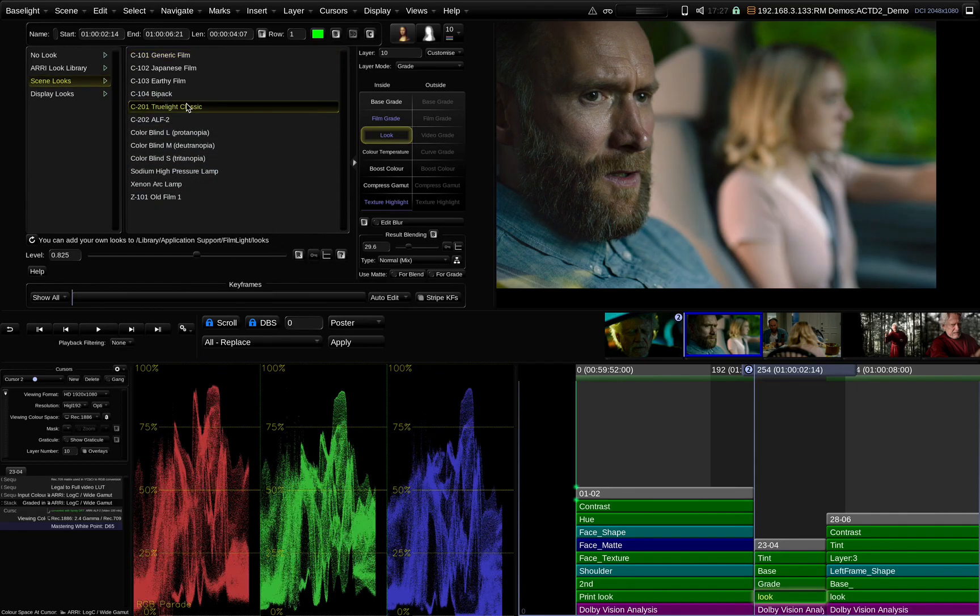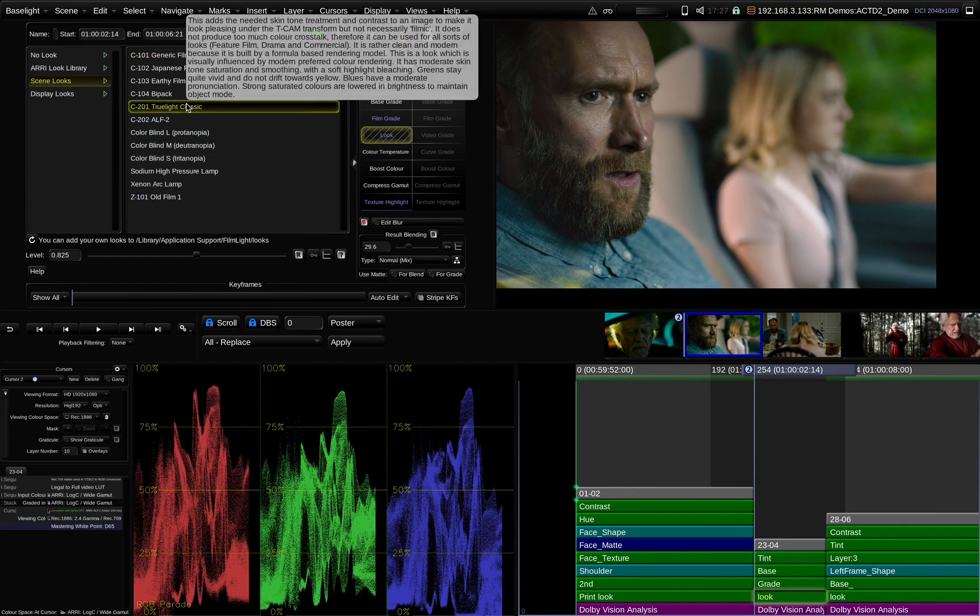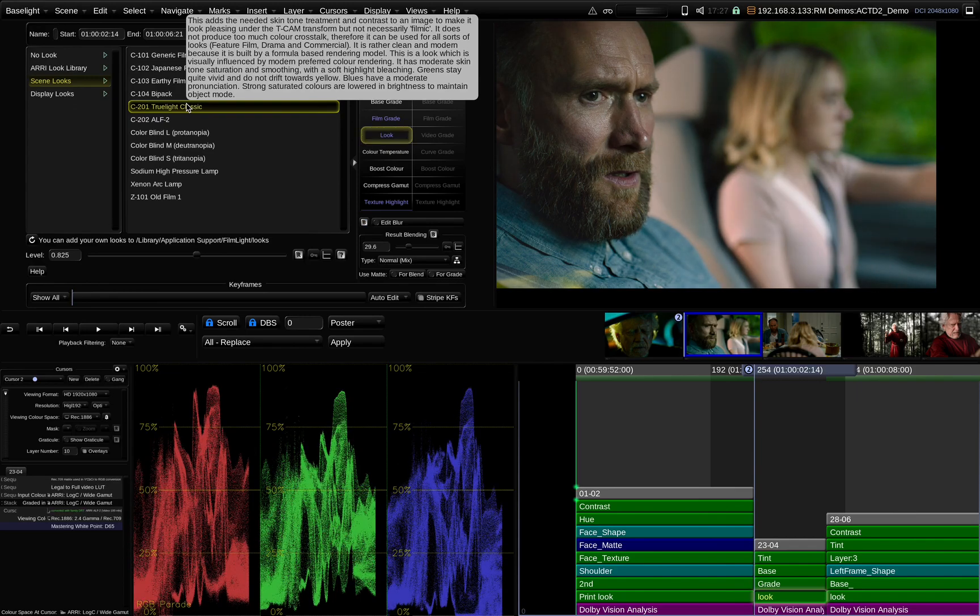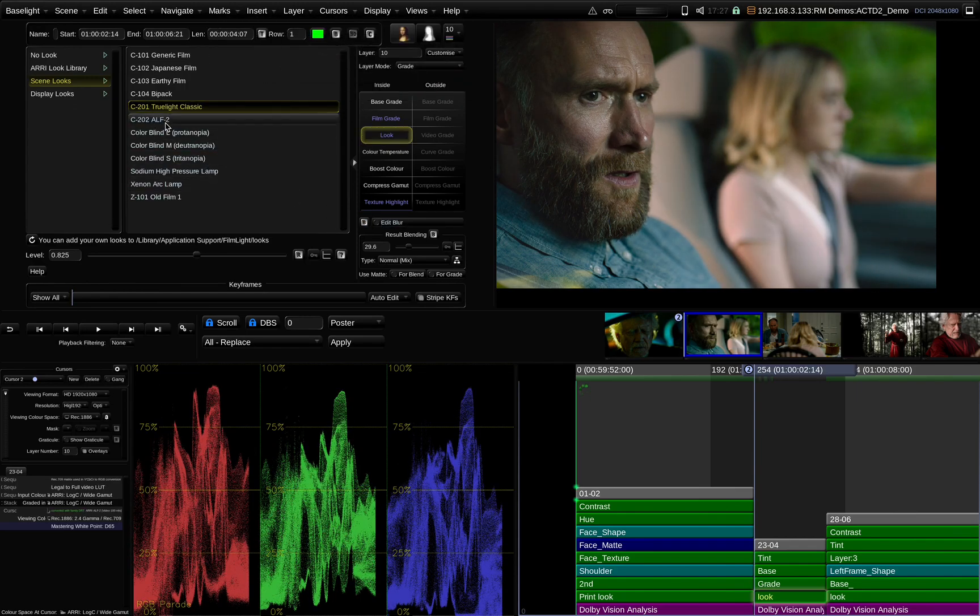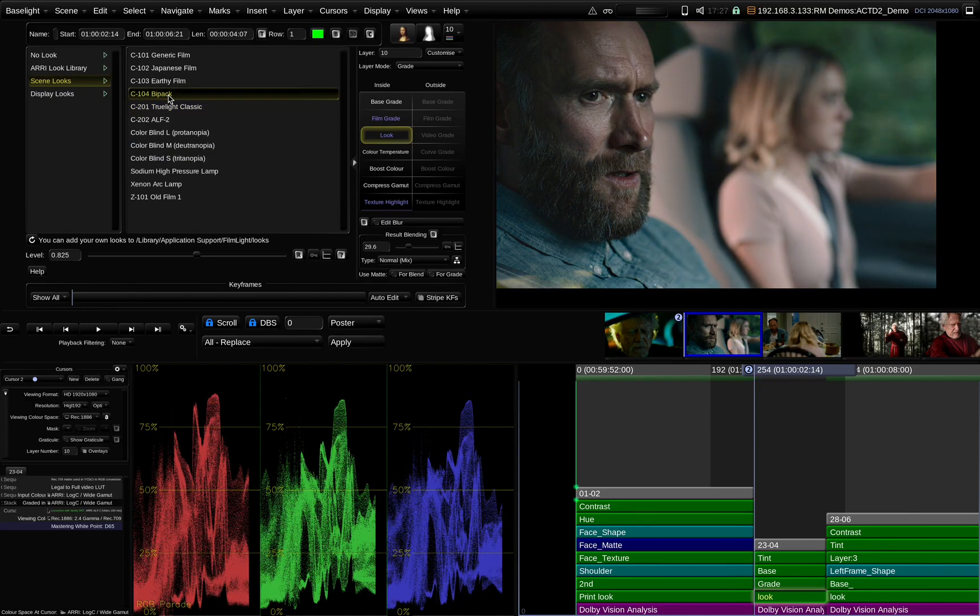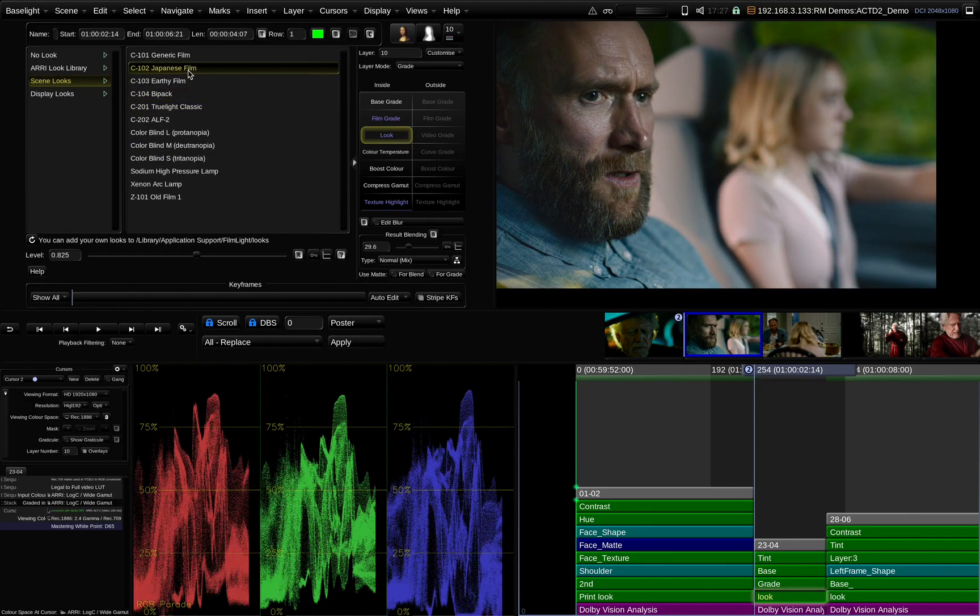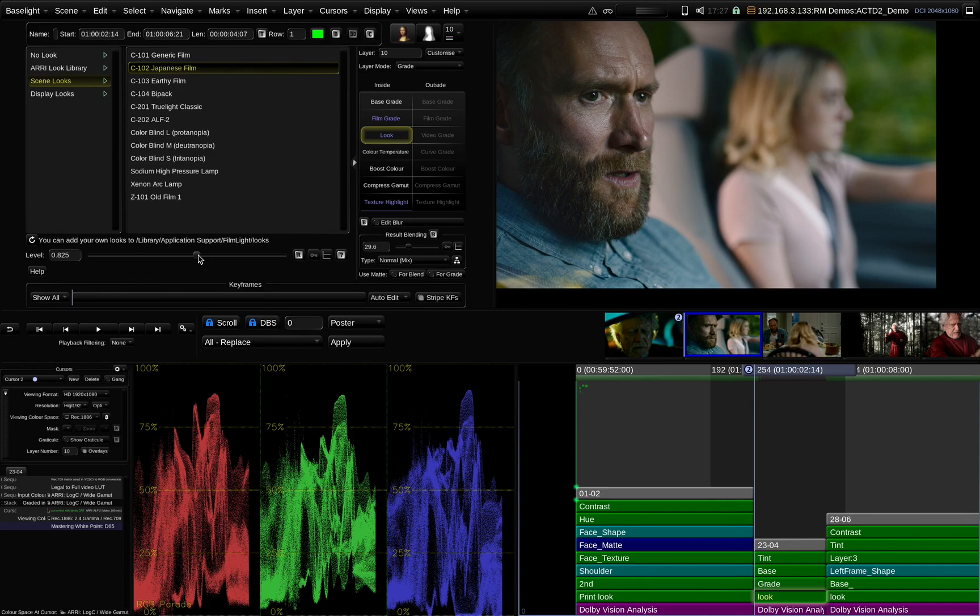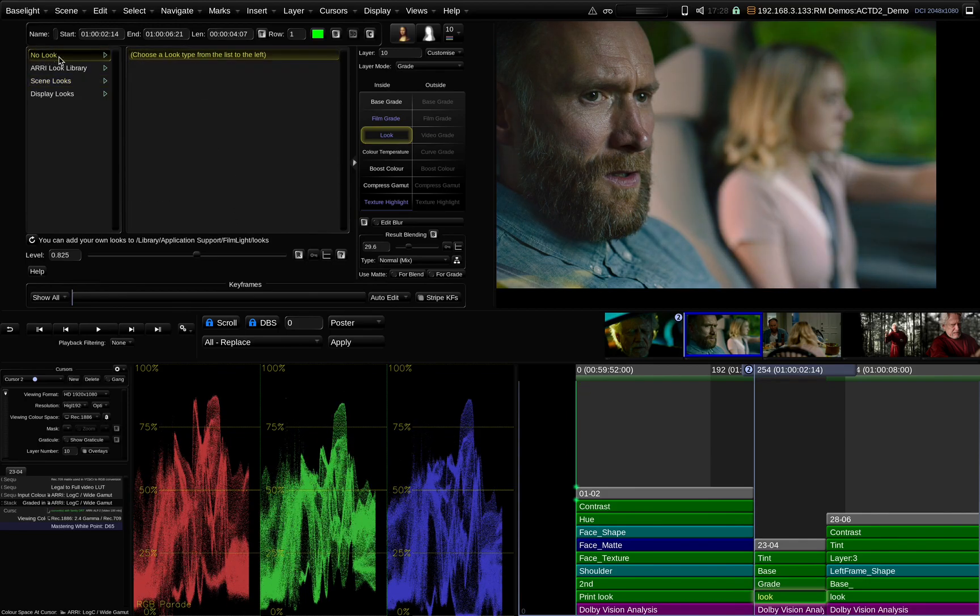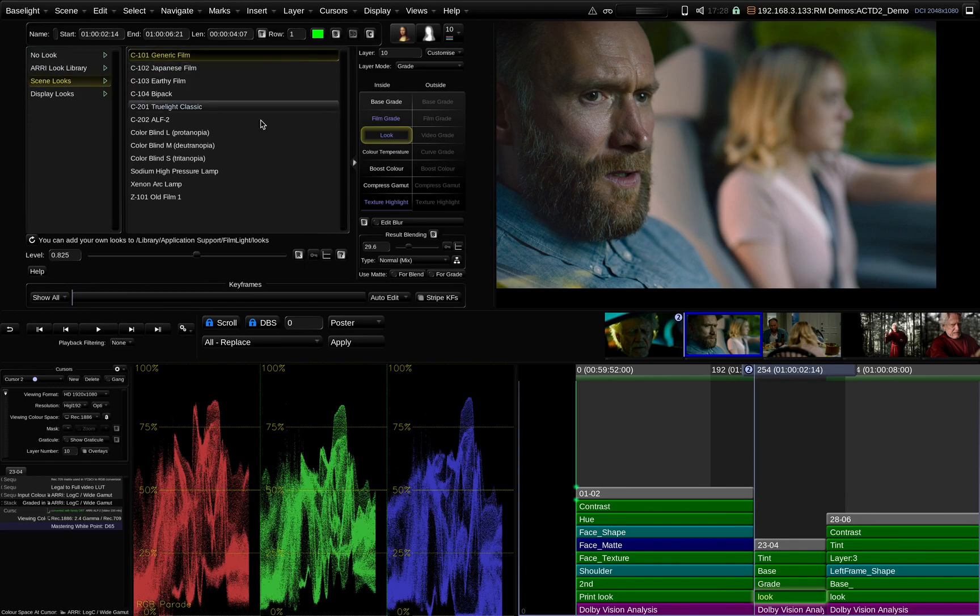You can also use a different one altogether here, and this is a little bit more contrast. So whatever you ultimately feel the film wants or needs, you can vary those amounts. It's a beautiful way of just getting a film print emulation into the film, instead of your standard camera look.